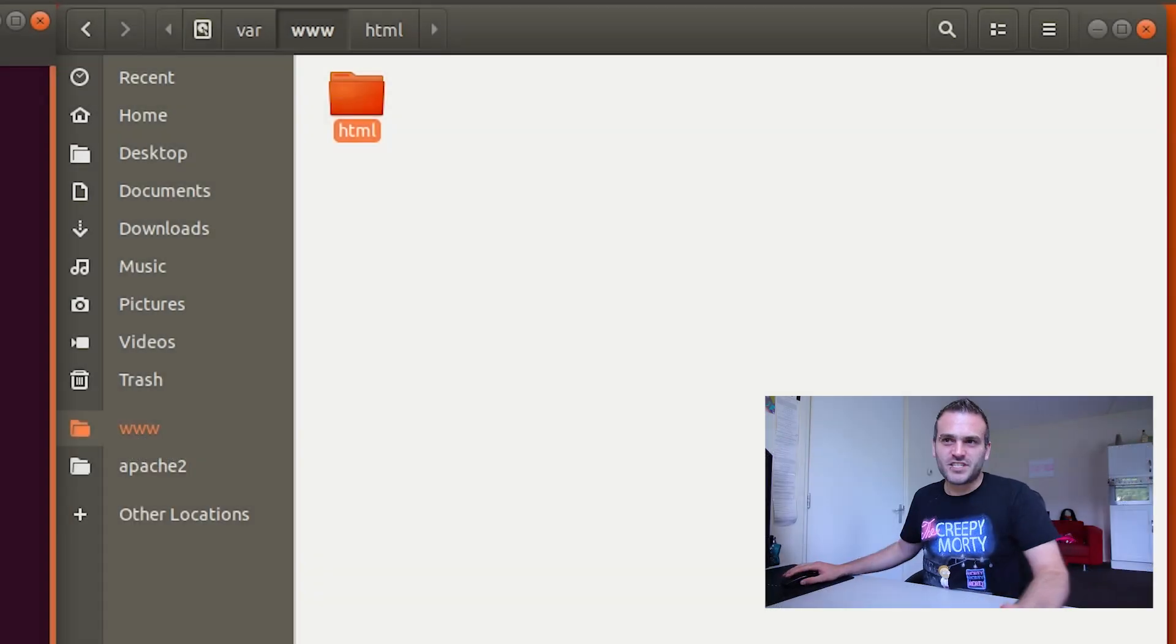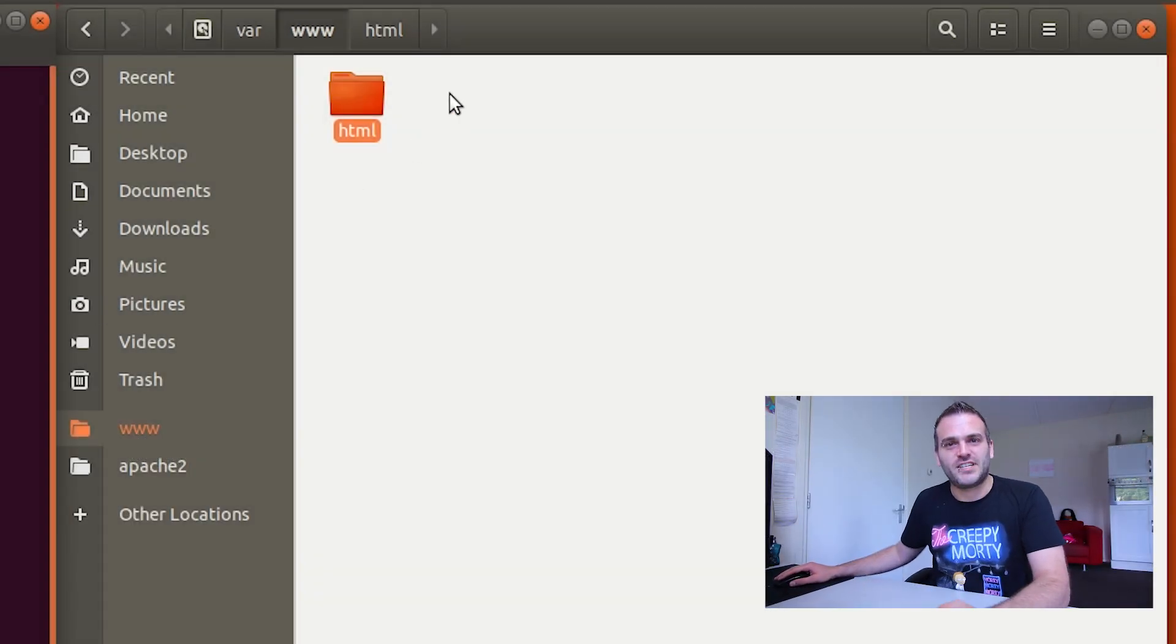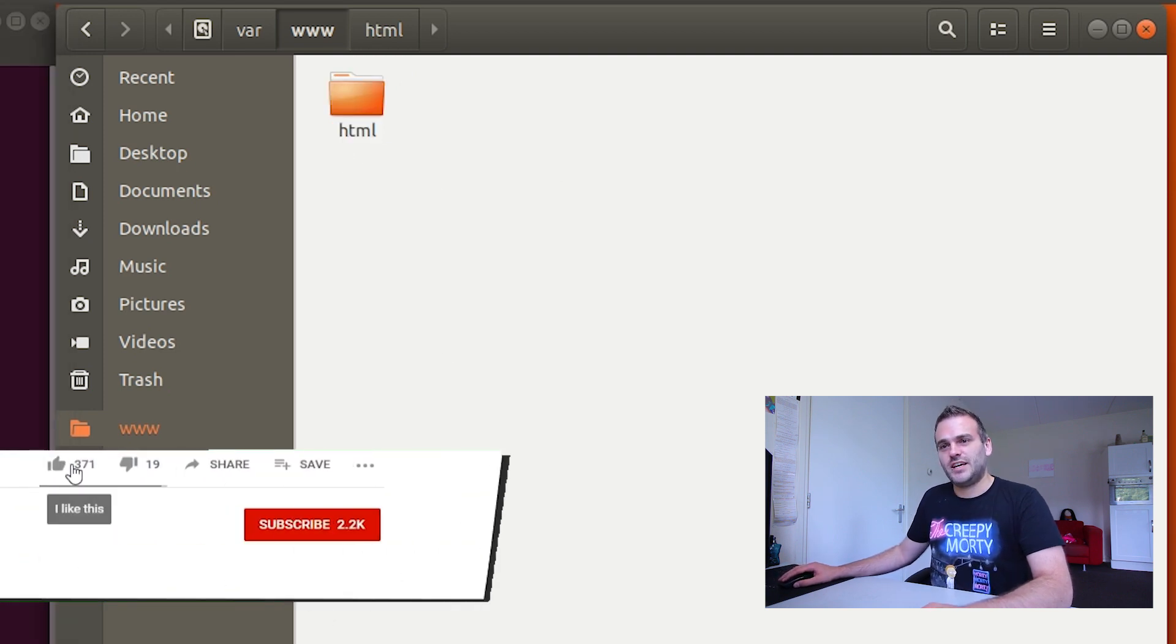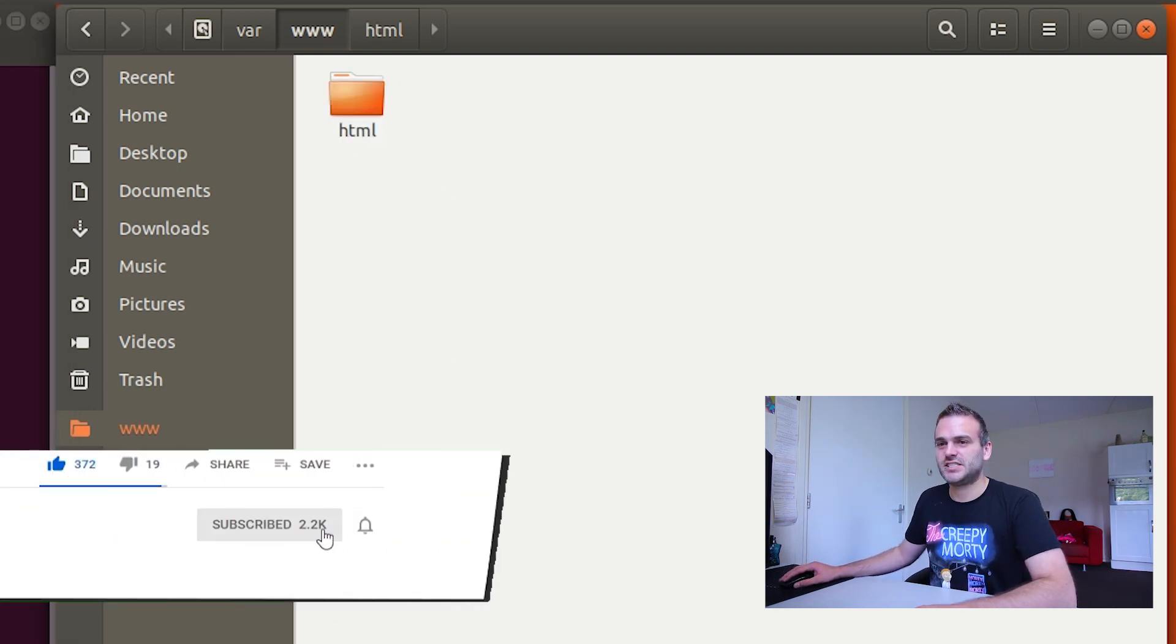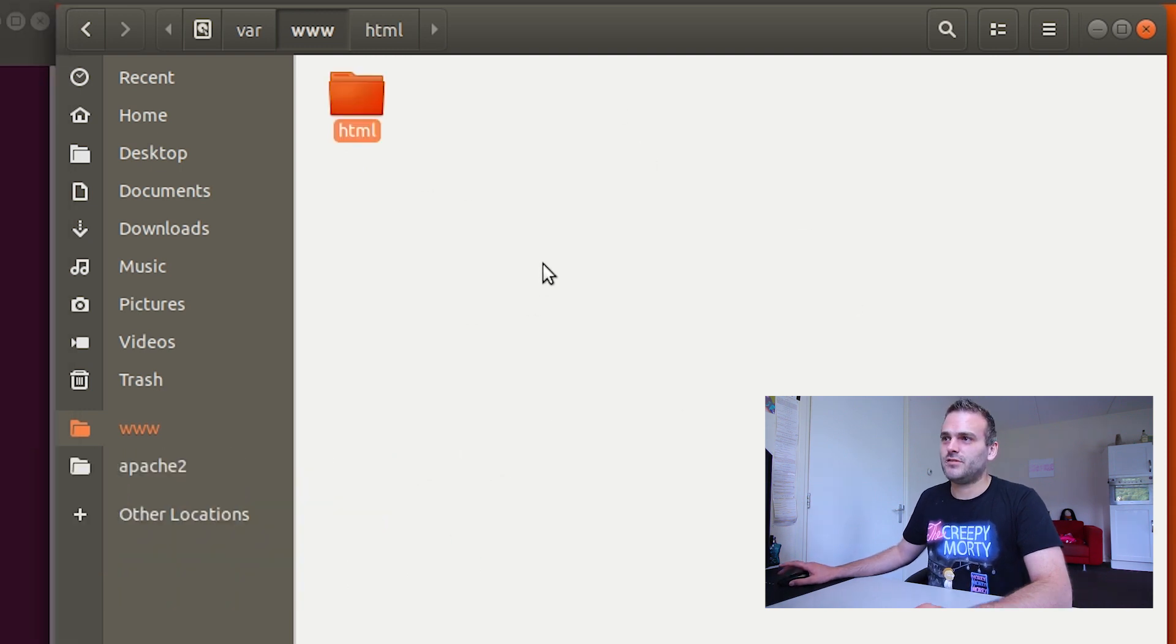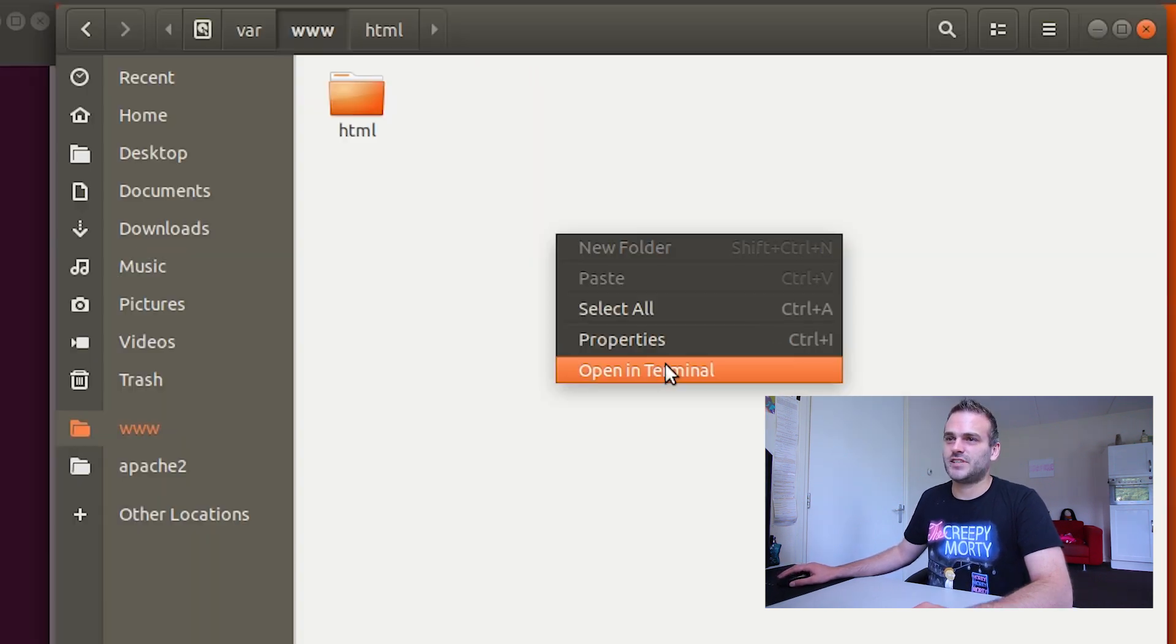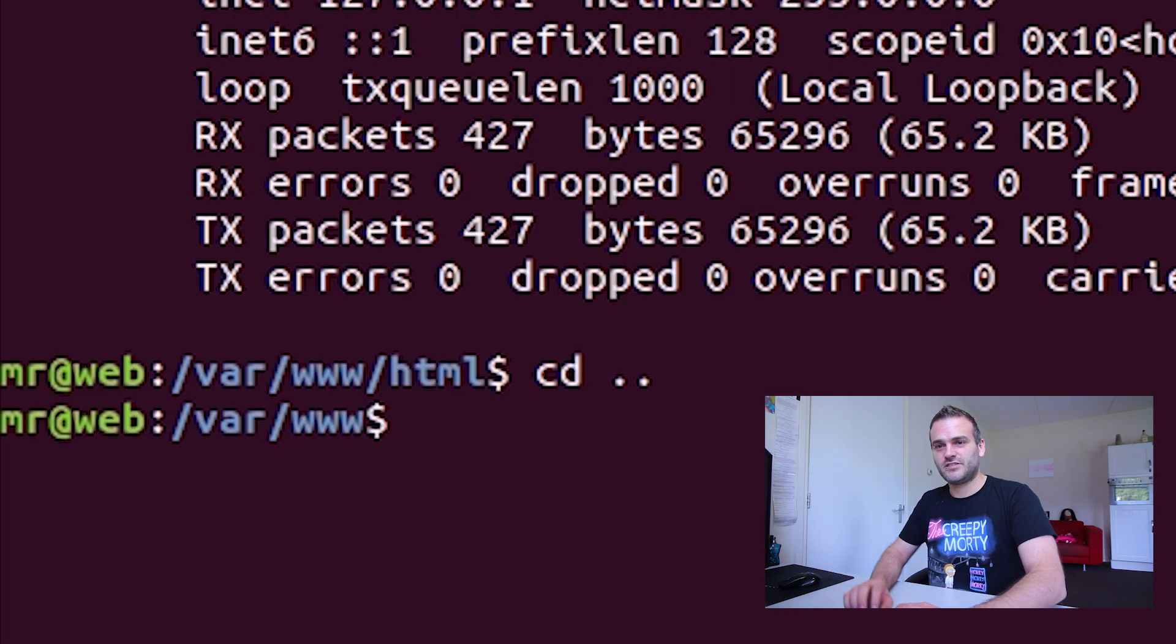This one we just did only applies to one website at a time. It has been hosted in this folder called HTML. If we want to have two websites, for instance, we need to add a new website here, make a new folder here, but we cannot create it because we don't have the privileges. So we need to go back to our terminal.